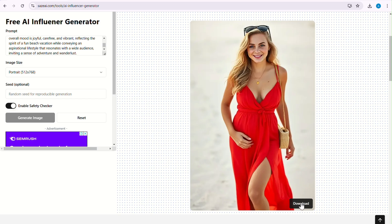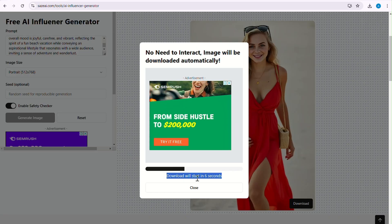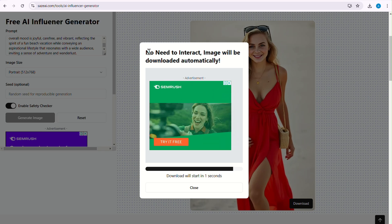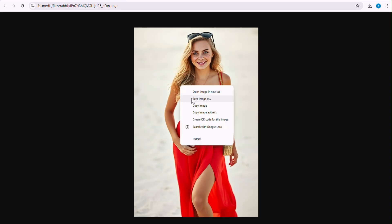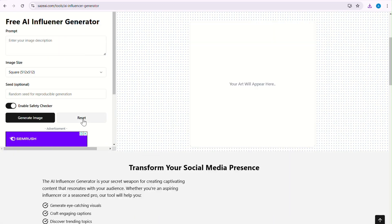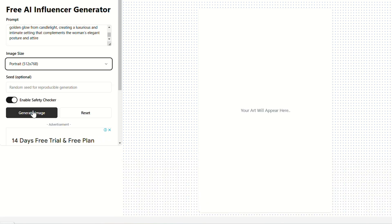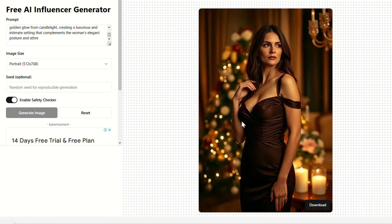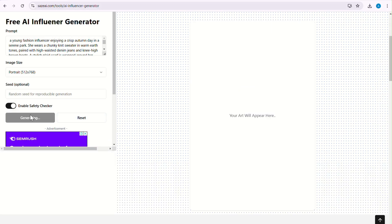To download, click on this download button. Wait for 10 seconds — you don't need to do anything. Your image will be automatically downloaded. Let me try some more prompts so that it is clear to you that Says AI can really generate realistic AI influencer models for you.